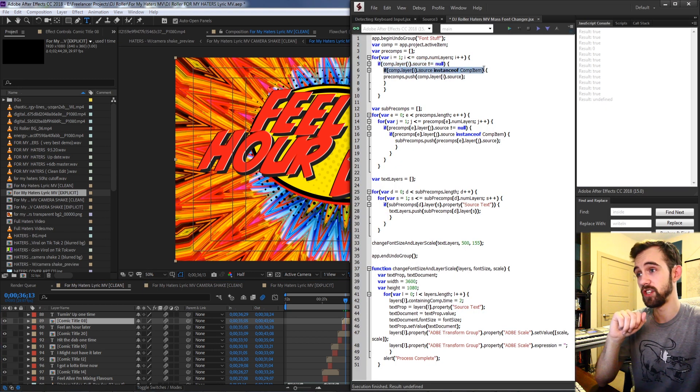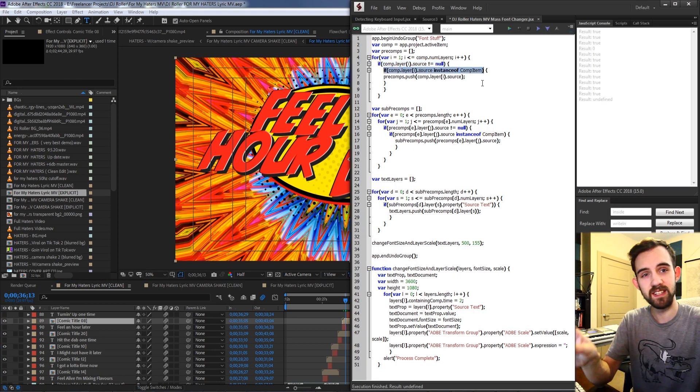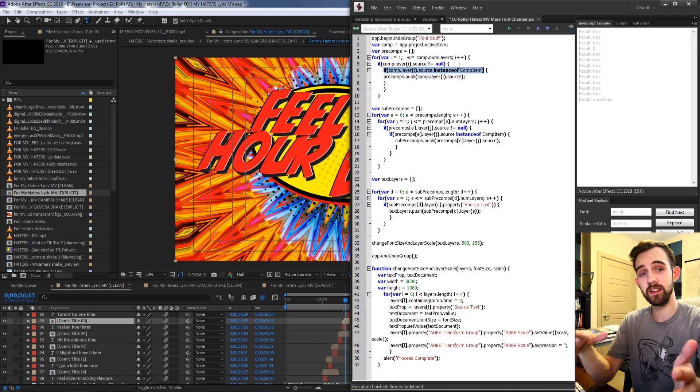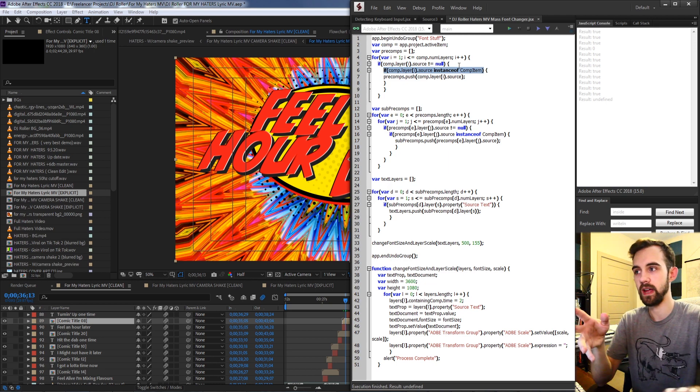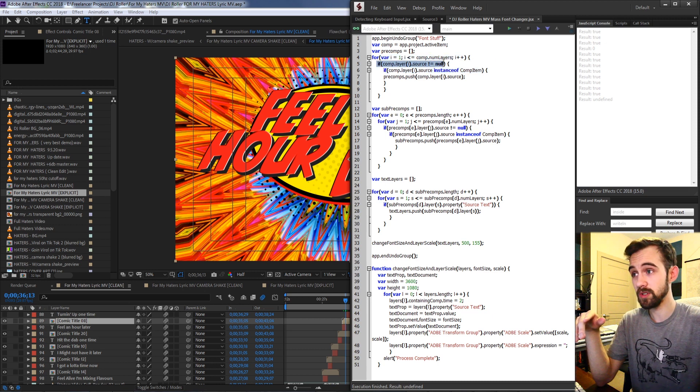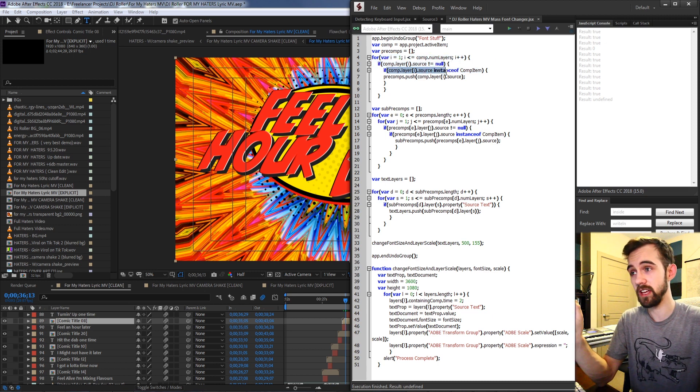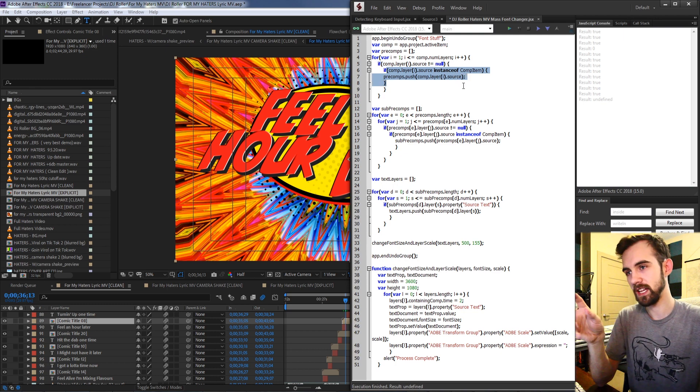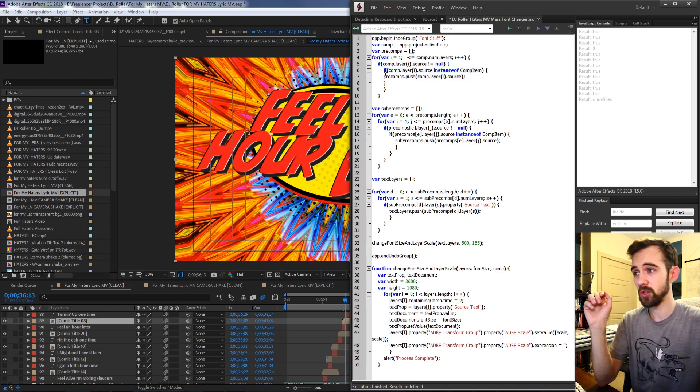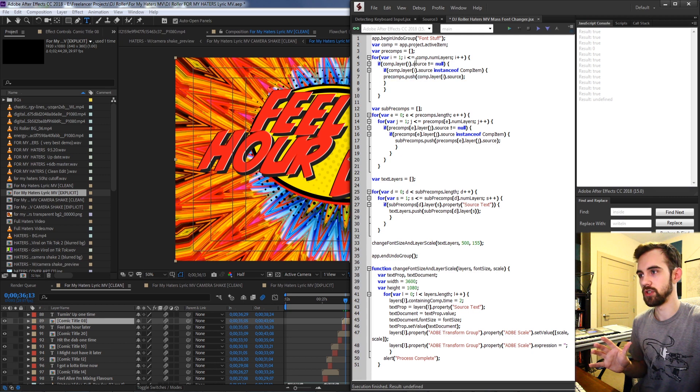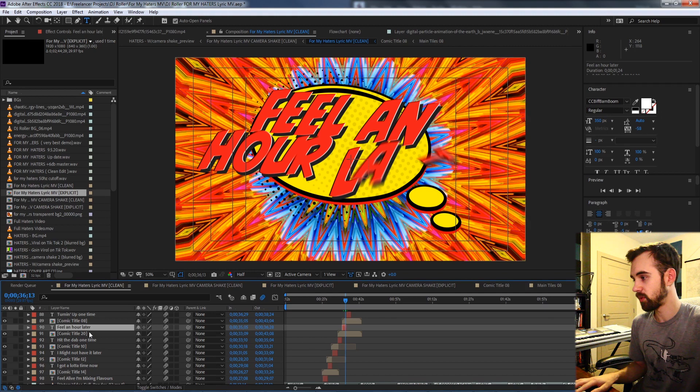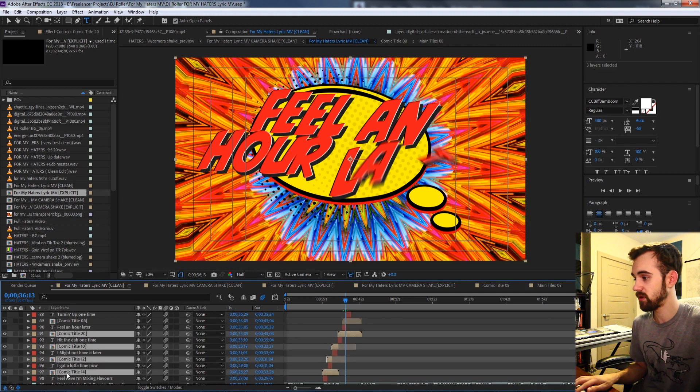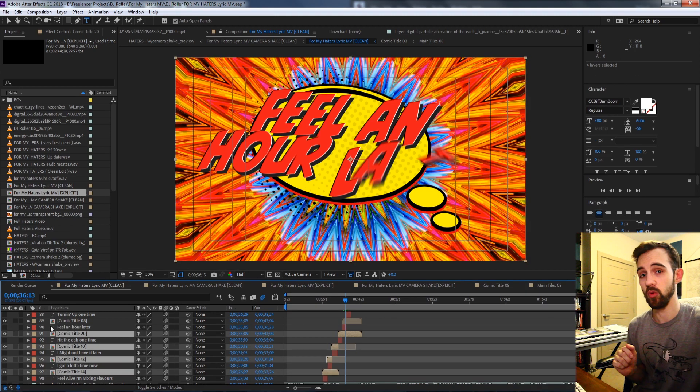Then I check that that source is an instance of a composition, which plain and simple tells us that we have a pre-composition on our hands because we're looking at a bunch of layers. The source of the layer happens to exist and the source of that layer is a composition, which indicates it has to be a pre-composition. So I go through all of the layers in the composition and I create an array full of those pre-compositions that we found. So what it's going to do is go through and find each one of these pre-comps and store it in that array.